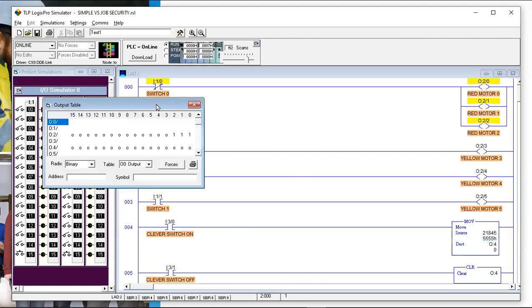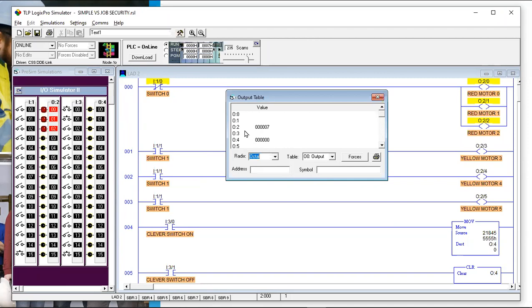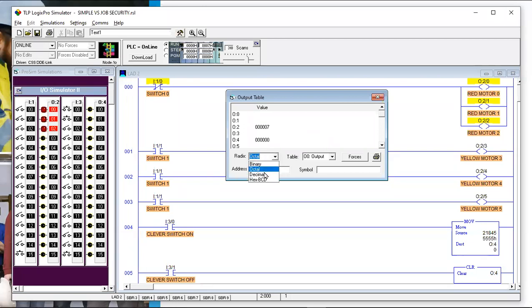Let me touch on this very quickly. Binary is ones and zeros. Octal is base eight — meaning you count from zero to seven before starting over. Decimal is base ten — we count from zero to nine. Hexadecimal is base sixteen. These are just different numbering systems — hexadecimal is like shorthand for computers.